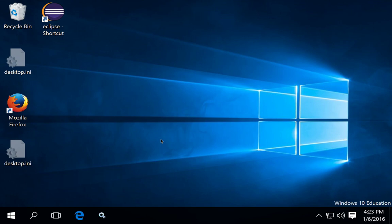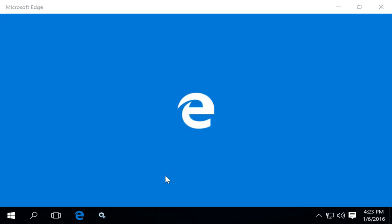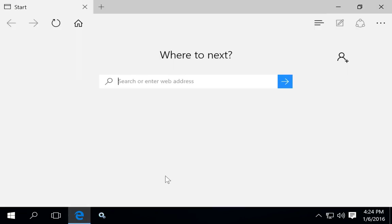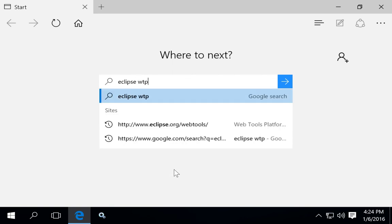To install Eclipse on Windows 10, start by downloading the Eclipse file. In this case, we want to develop Java web applications on a Java web server such as Tomcat, so we're going to download the Eclipse Web Tools Project.